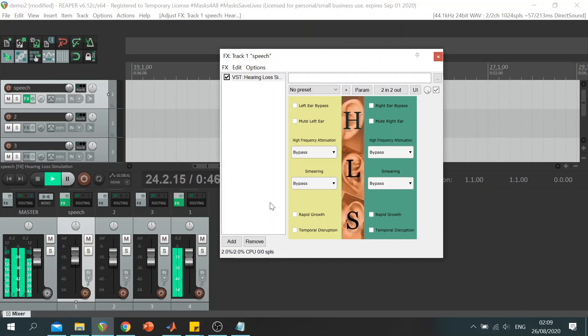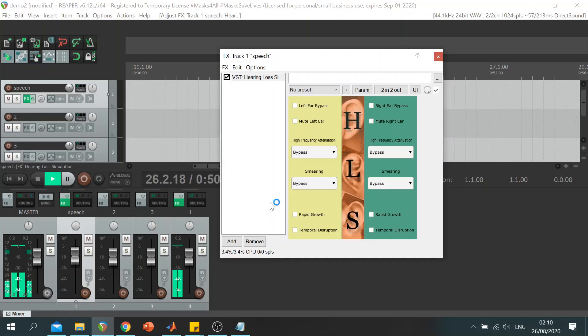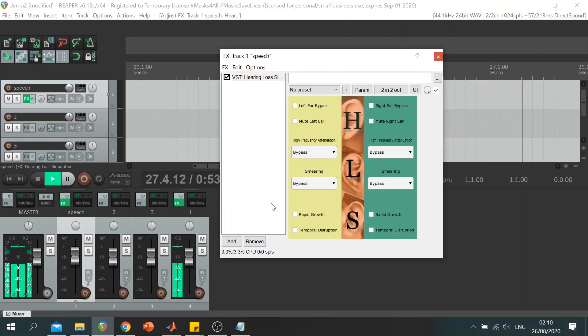The simulation is a stereo plugin offering customizability for each ear separately, as well as bypass and mute options for each ear.